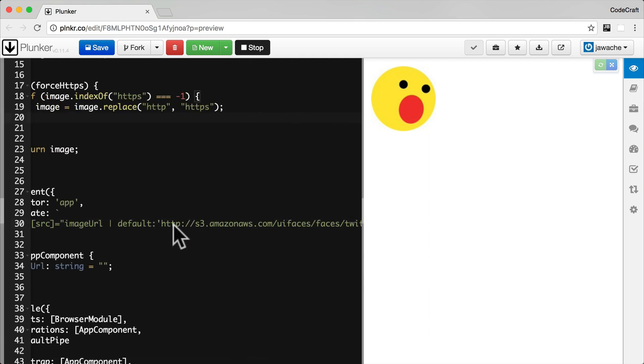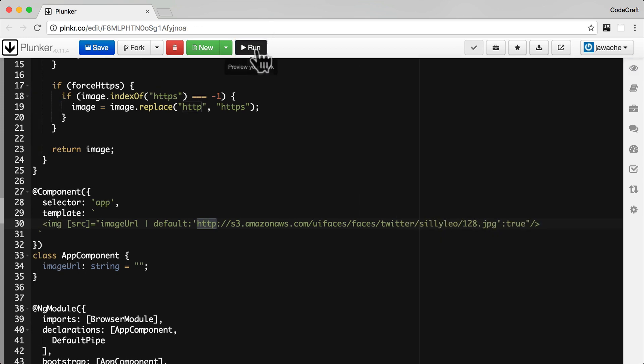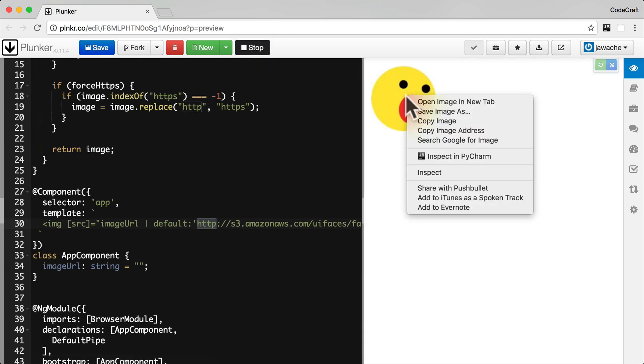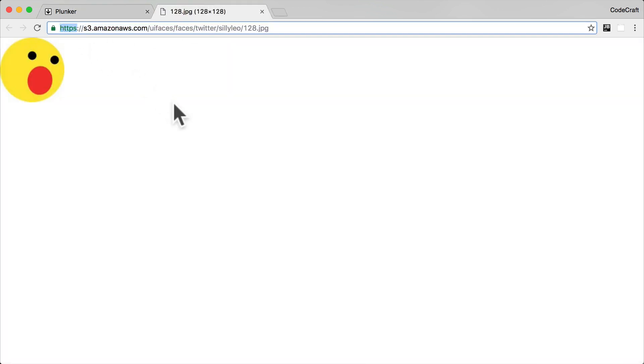Now, if you see our default image actually starts with HTTP. So now if I run our application and then let's open this image in a new tab, you'll see it's actually using HTTPS because we're forcing it to use HTTPS.